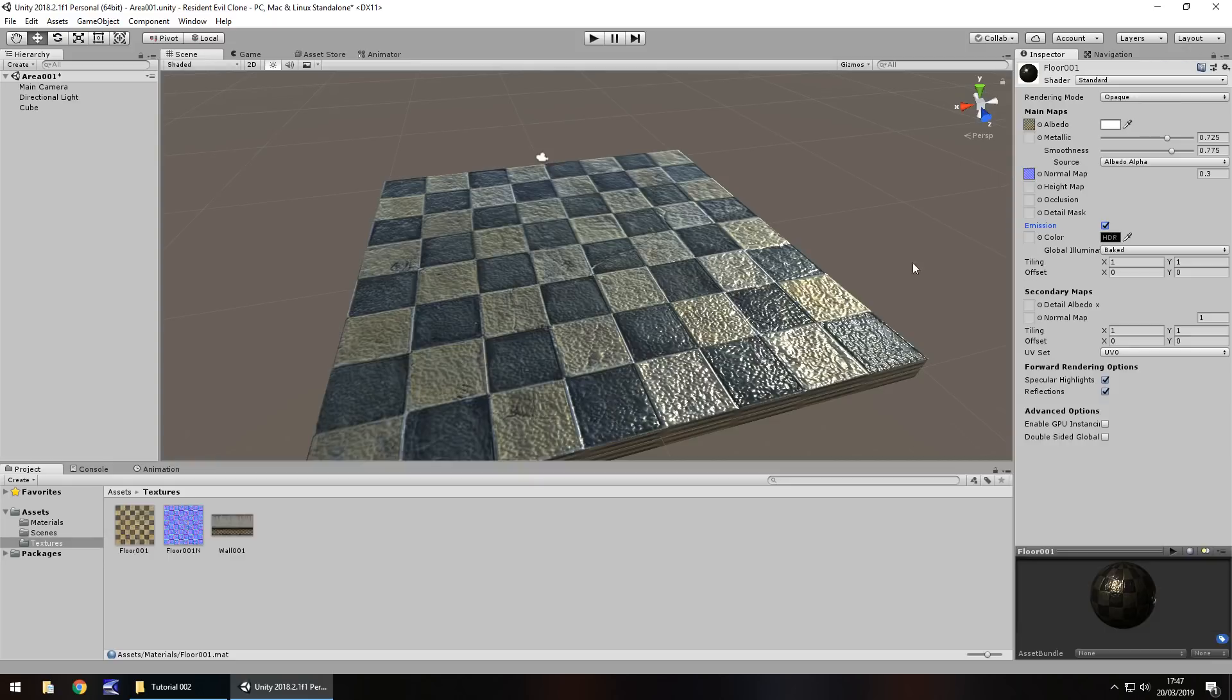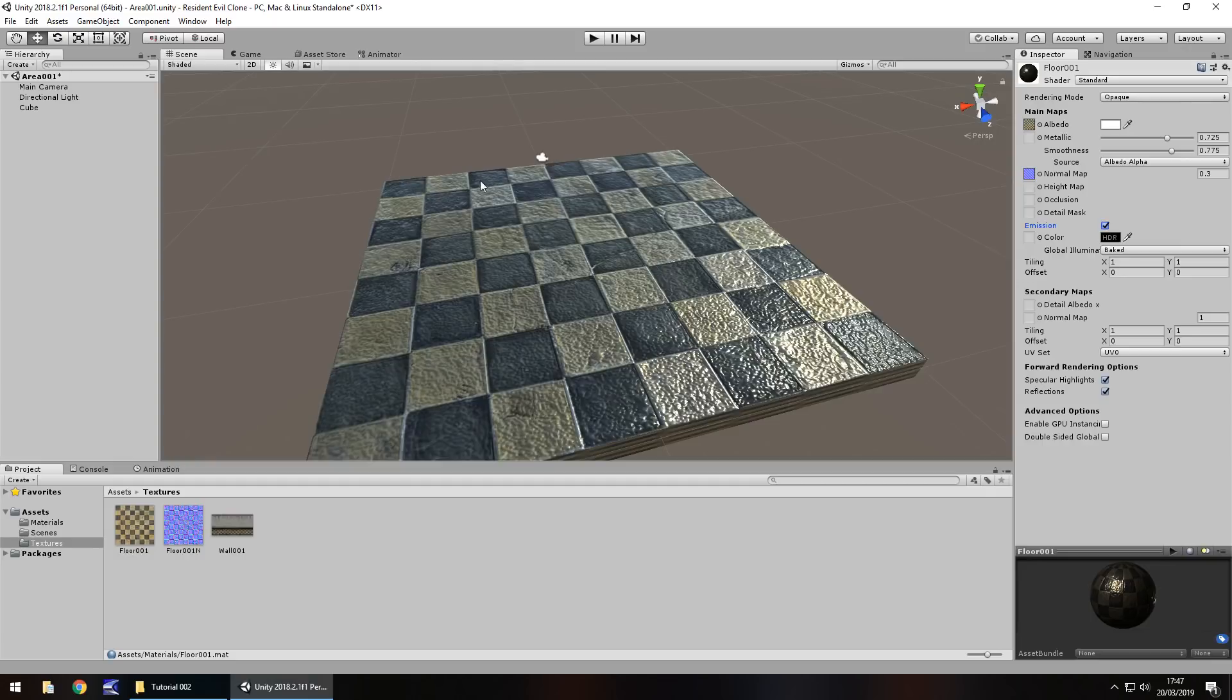Tiling is where we can actually tile this particular texture several times over one specific object. So at the moment it's just applied one type of this texture all the way. So we've got one, two, three, four, five, six, seven, eight squares. You'll see on this texture it's eight squares by eight squares.